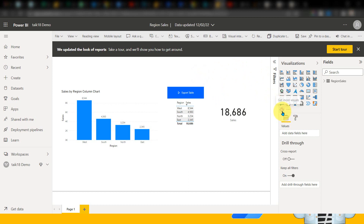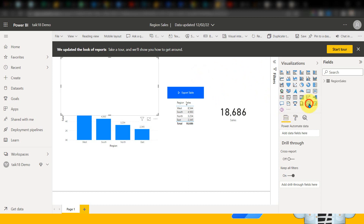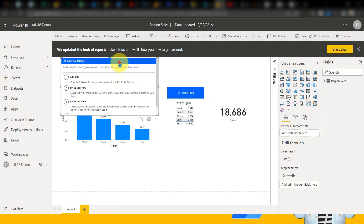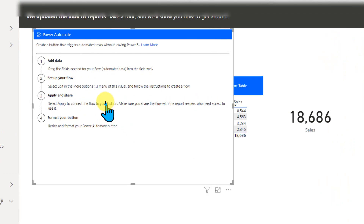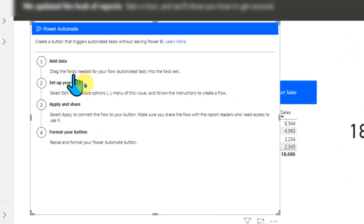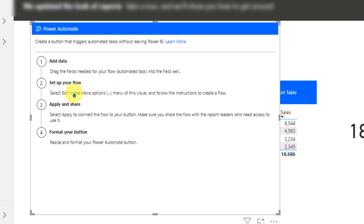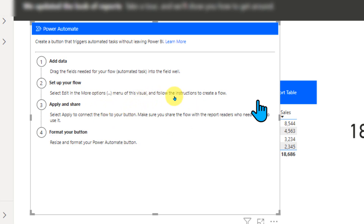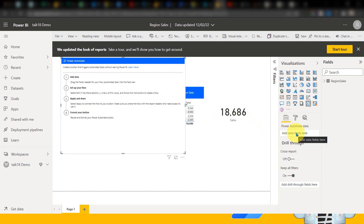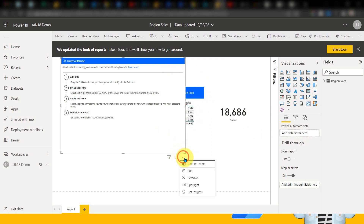Here you have the option of the Power Automate visual. If you click on it, it gives an option. Zooming in, it says: 'Add data — drag the field needed for your flow automated task into the field. Set up your flow — select Edit Flow in the more options menu in the visual.' Right now it is asking to add data, but it is not mandatory. You can add a parameter or skip it — it's just a parameter you're passing to the Power Automate flow. Right now I don't have any parameter, so I'm clicking on this and editing it.